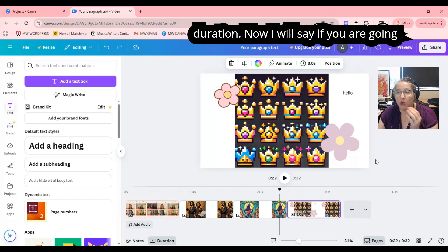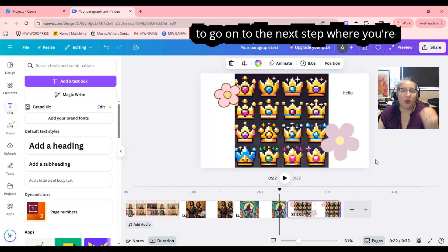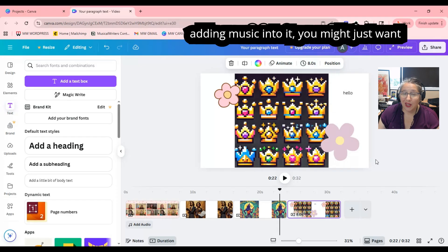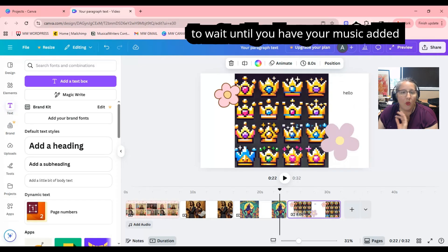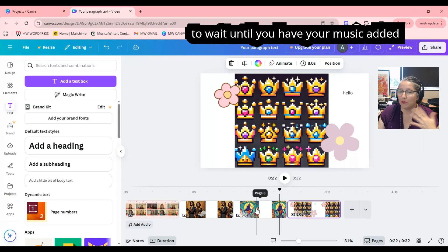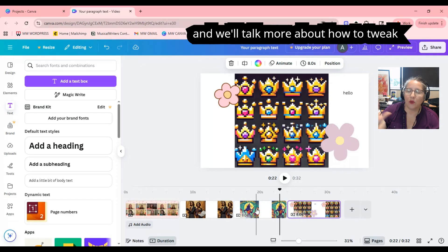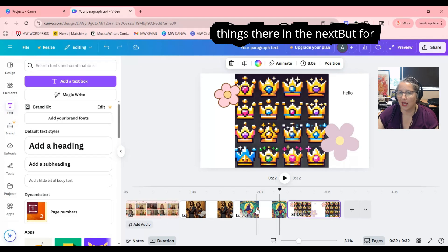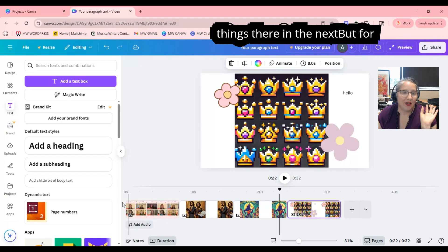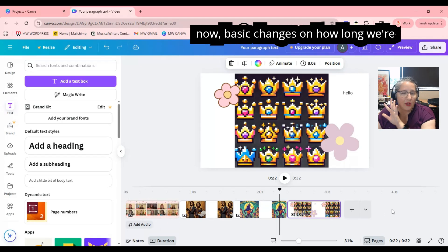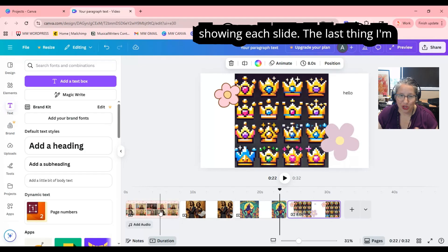I will say, if you are going to go on to the next step where you're adding music into it, you might just want to wait until you have your music added — we'll talk more about how to tweak things there in the next video. But for now, these are the basic changes on how long we're showing each slide.